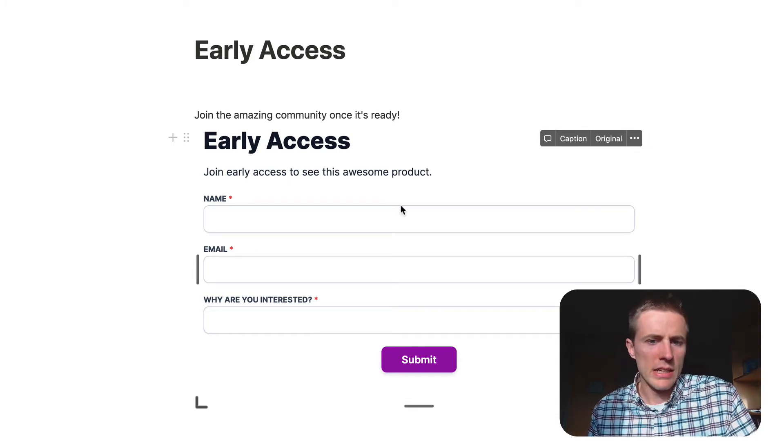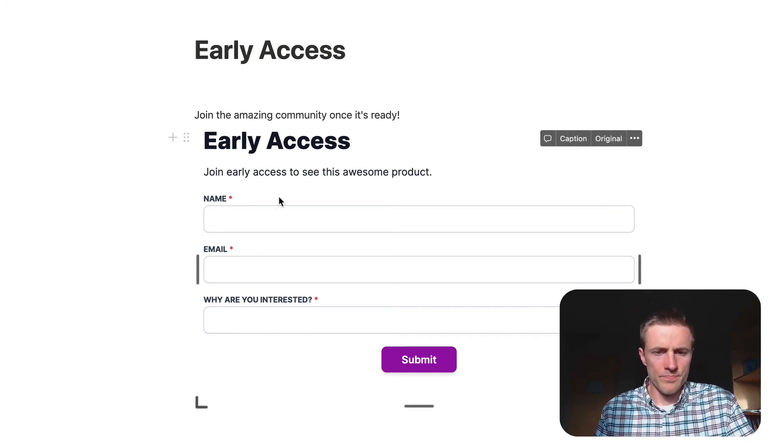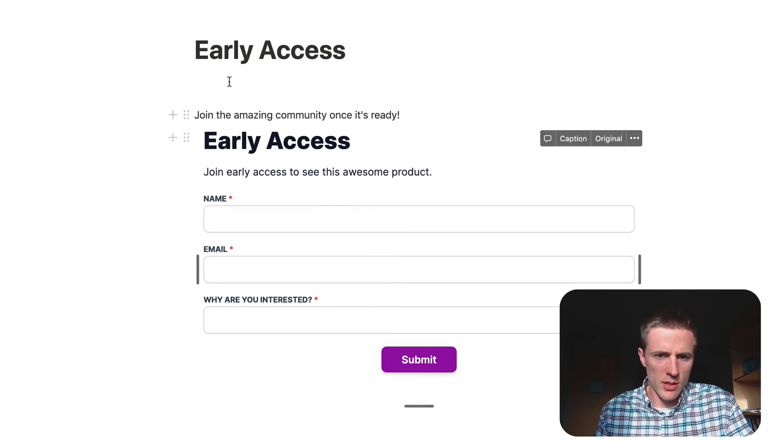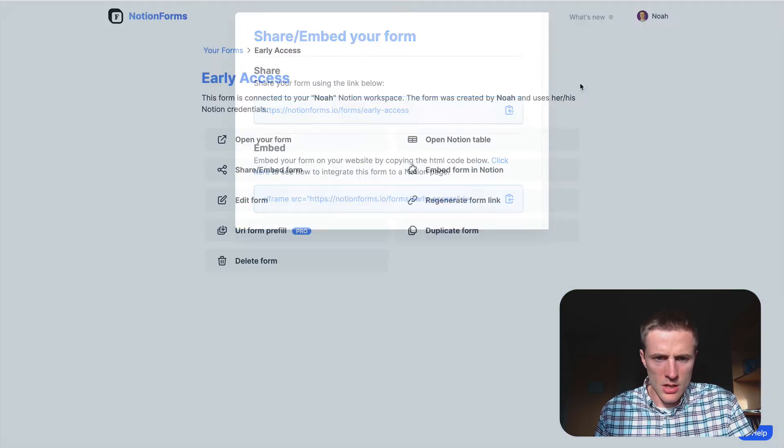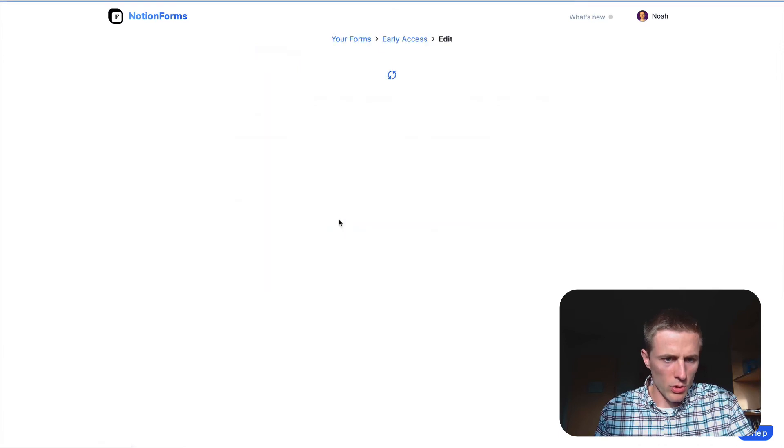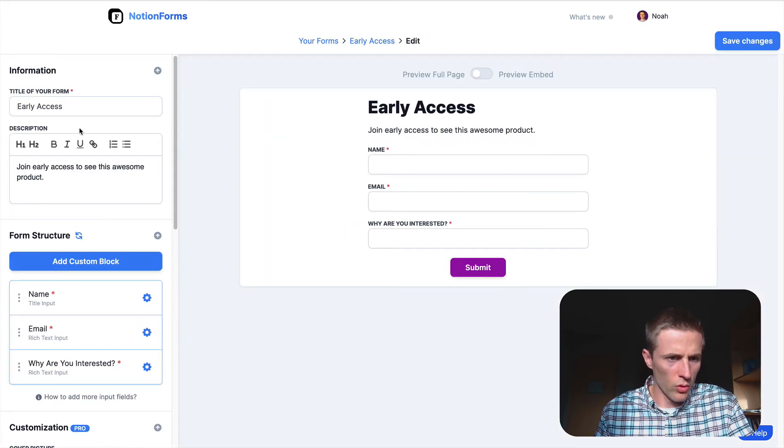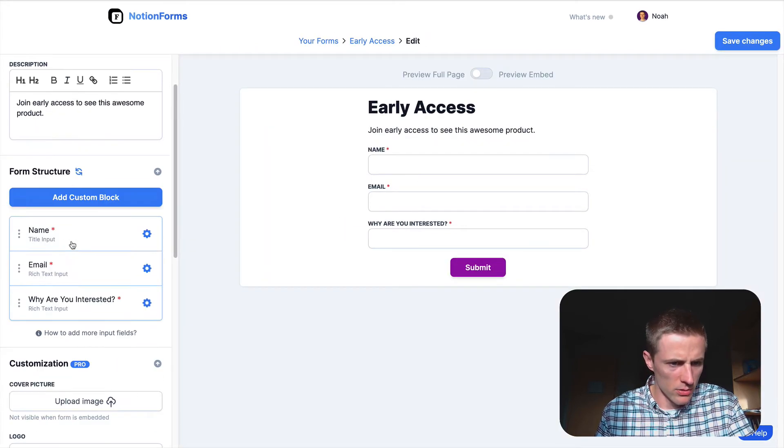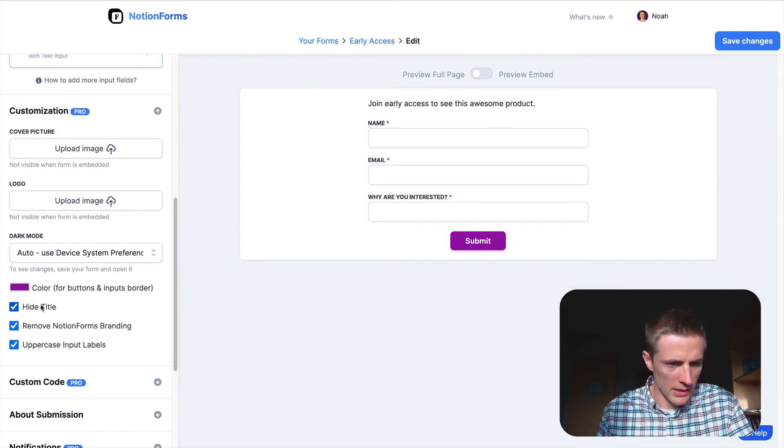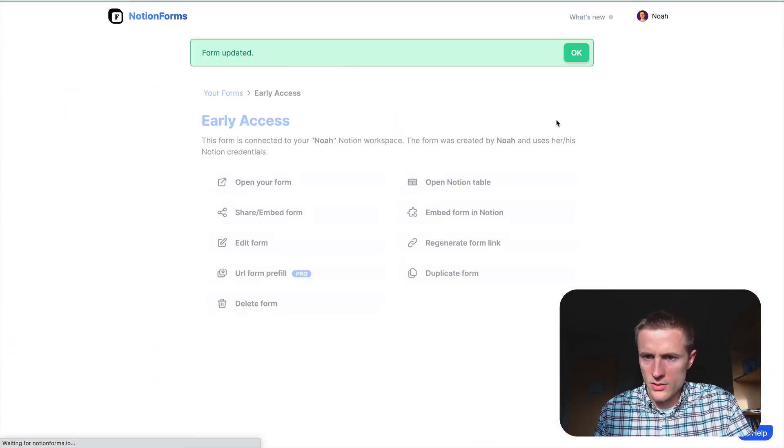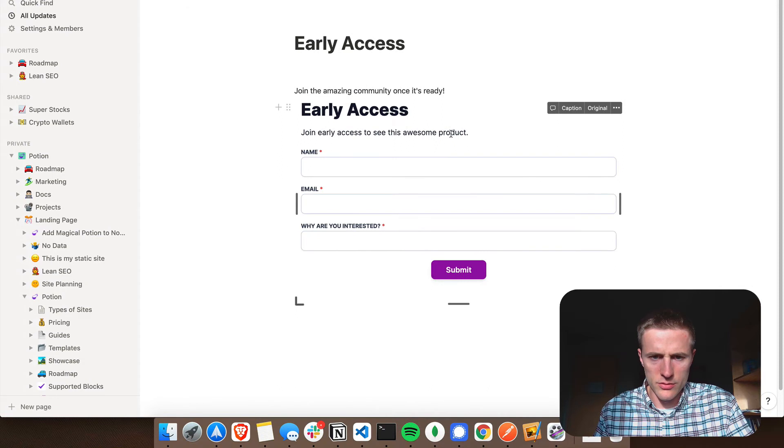And now, theoretically, your early access form is on the page. And you can see here that we kind of have early access twice. So let's just go back to show how this can work, to the edit form. And I'm pretty sure we can hide the title.